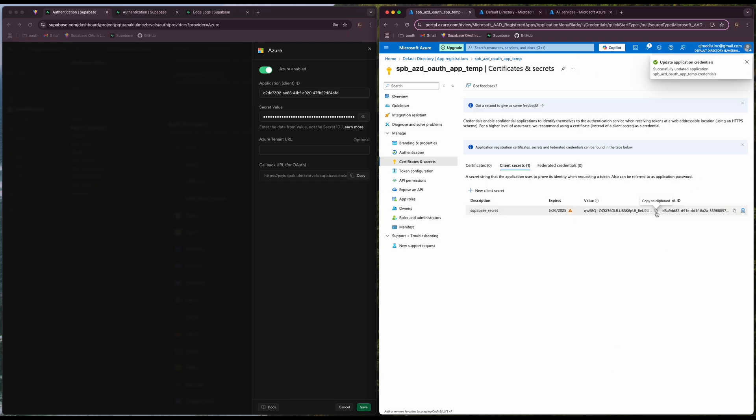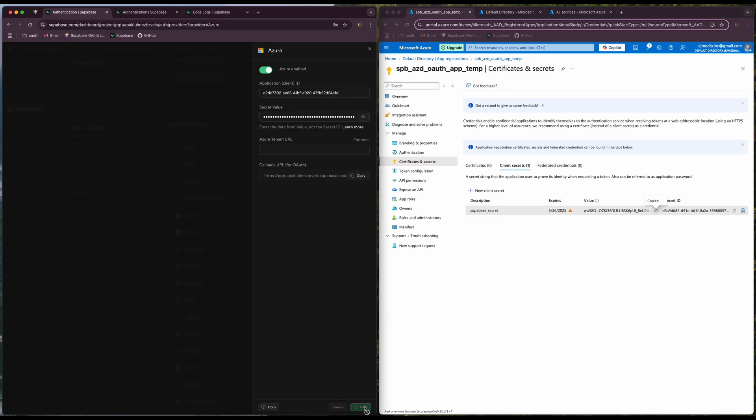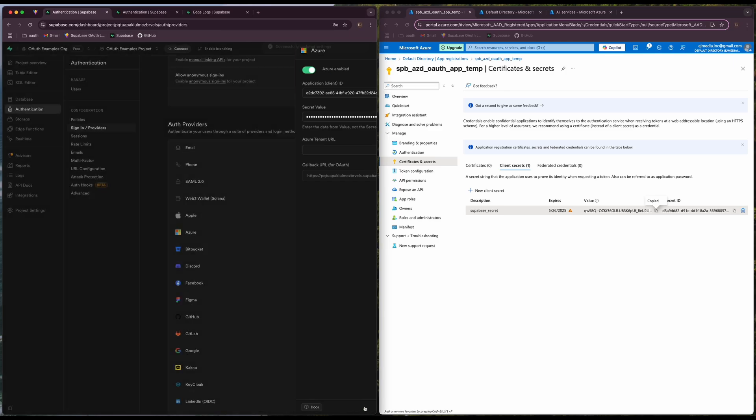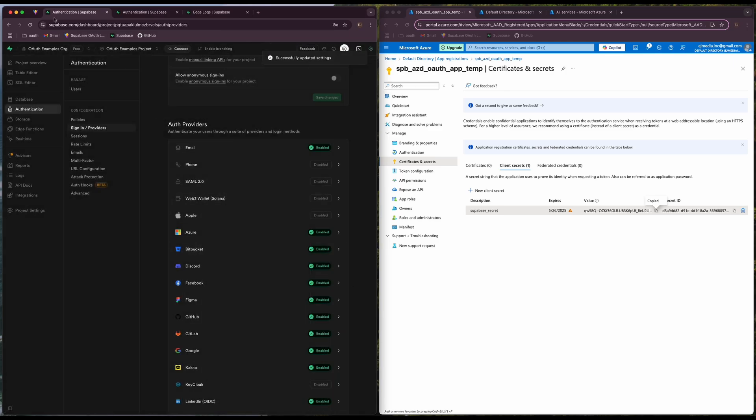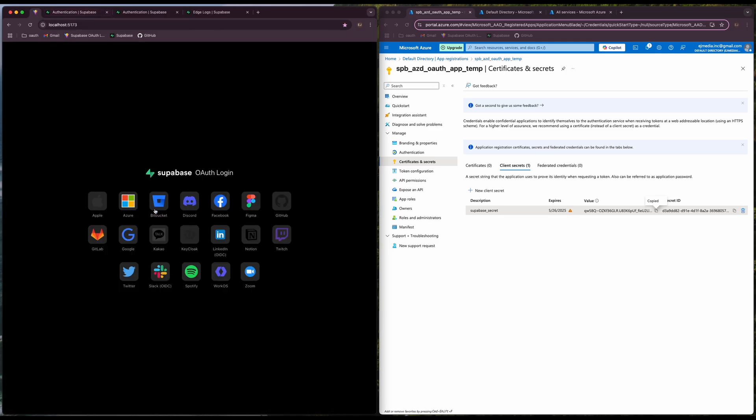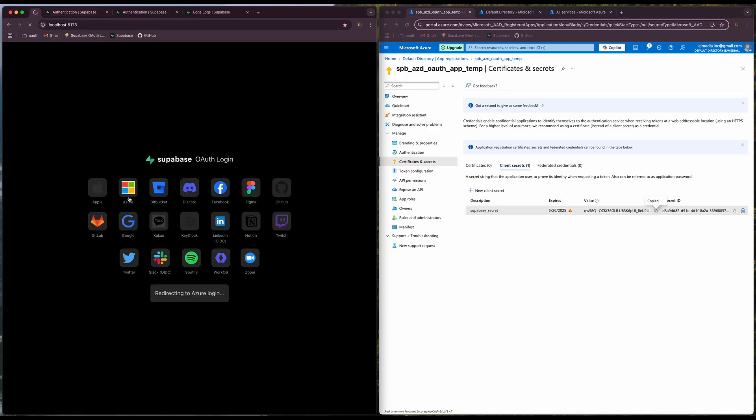Here is our value that we need to paste in our integration in Supabase dashboard and that's it. Let's save our configuration and let's try to log in using Azure.